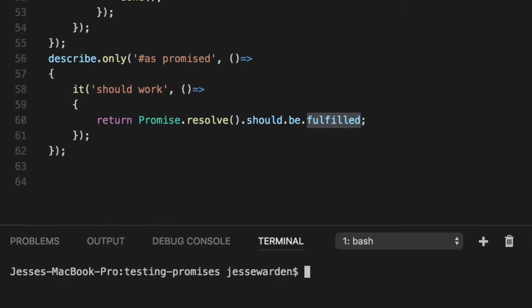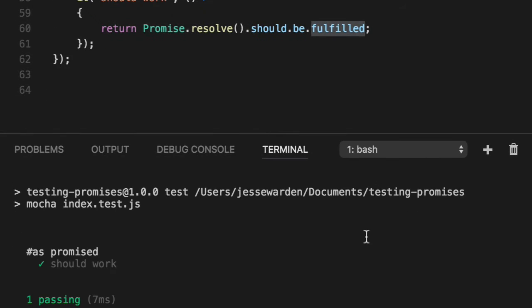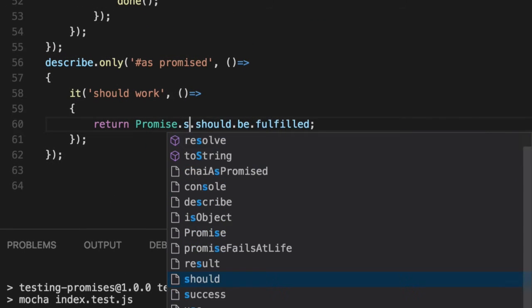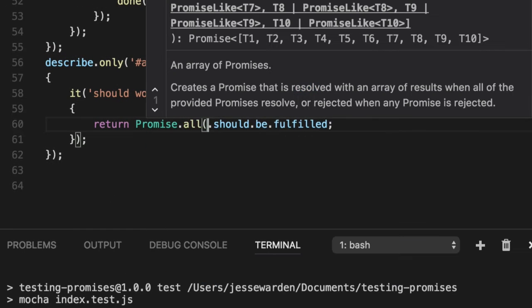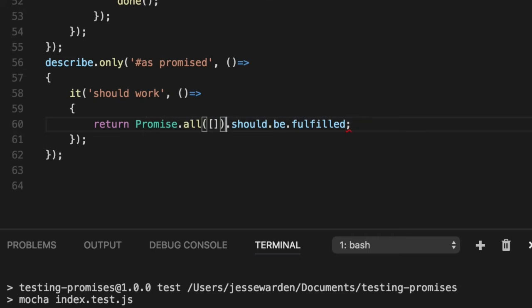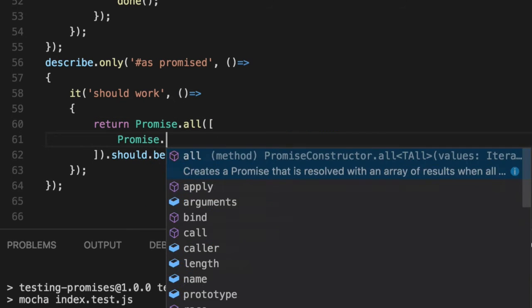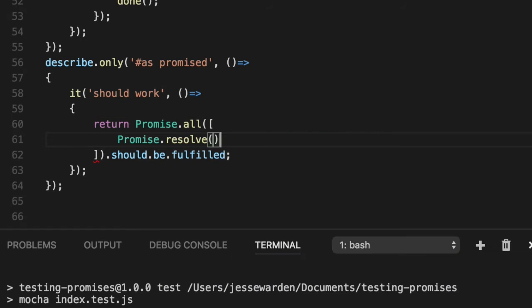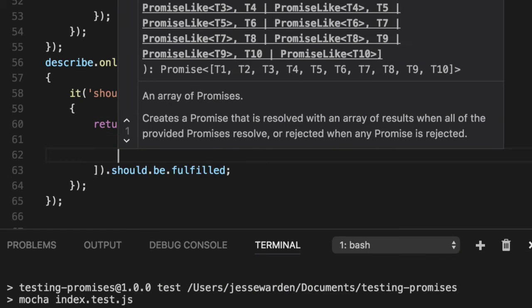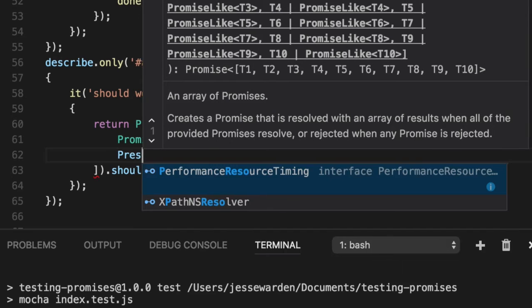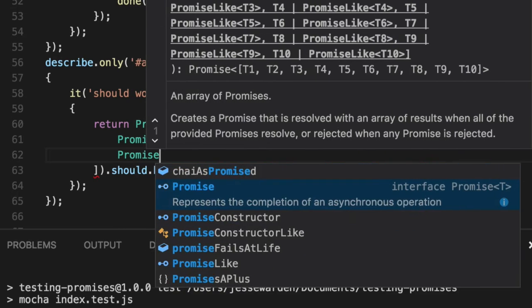So for example, if we do this, we run our test, you can see that it worked, but we can also expound upon this. So we can do a promise.all, and we could put, let's say, three promises here that we're waiting on, and they could resolve in any order.